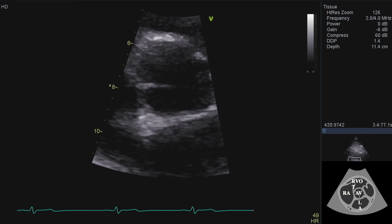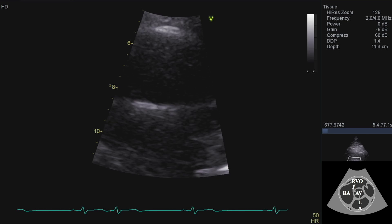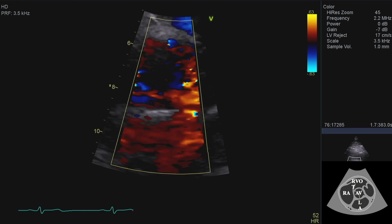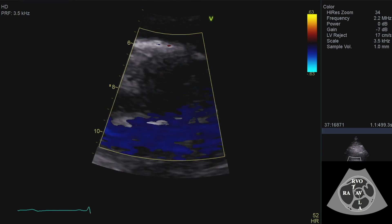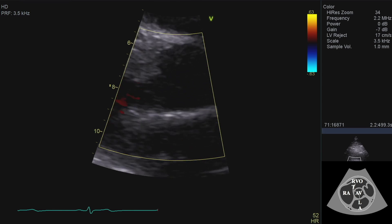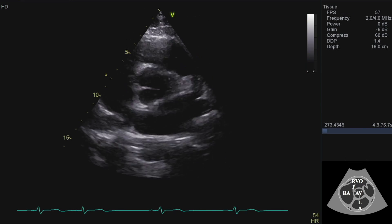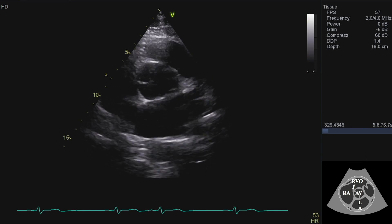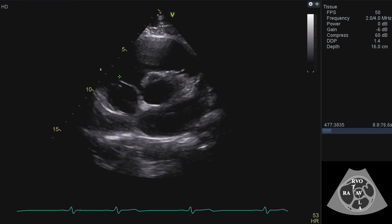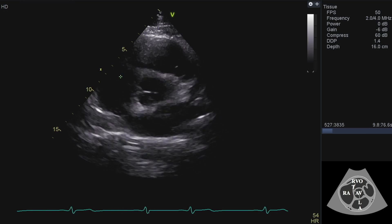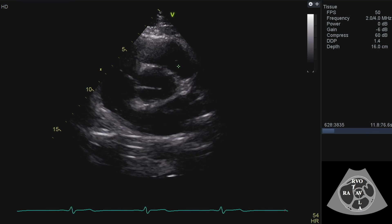I'll put some colour here just to see whether there's any aortic regurgitation — I didn't see any in the other view and I can't see any here either. The other valves visible in this view are the tricuspid valve over here and the pulmonary valve over here.